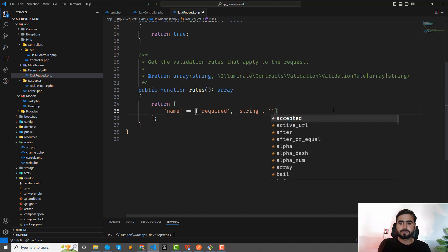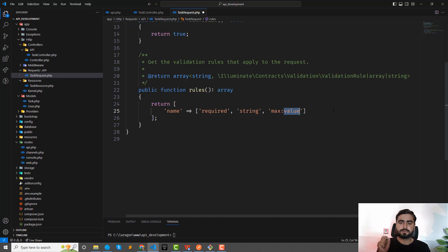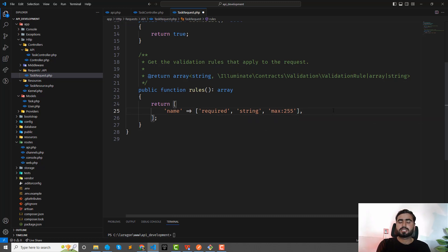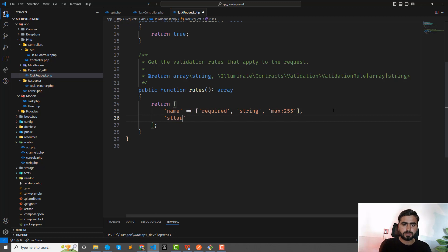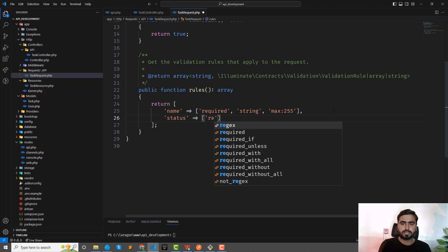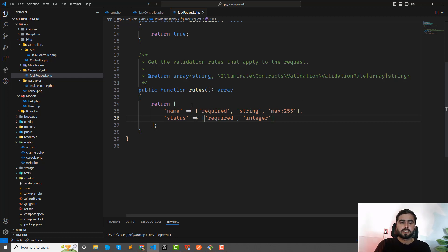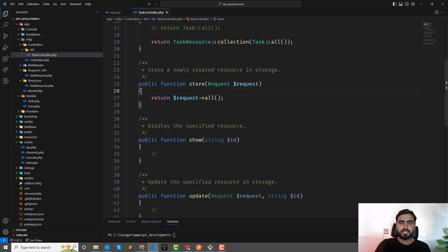Always apply a 'max' validation — otherwise your database will throw an exception if the column value is exceeded. For example, if the user enters 300 characters it will throw that the column is truncated. Then for 'status', it should be 'required' and 'integer'. You can also specify its range.